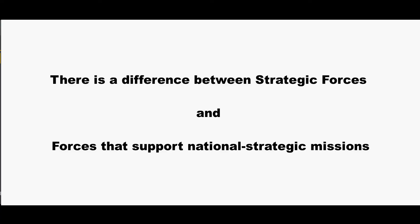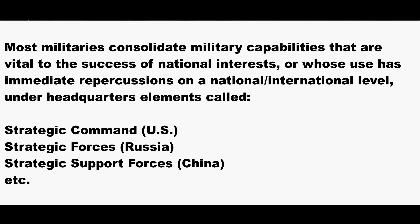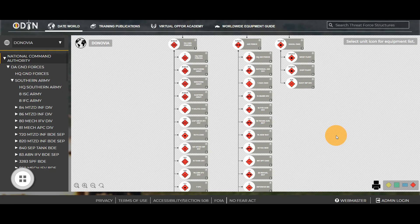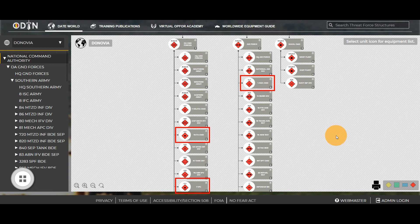This gives us another teachable moment. There is a difference between strategic force and forces that support national strategic missions. Many real-world countries do what DeNovia replicates — they consolidate military capabilities vital to national interests or whose use has immediate international repercussions under headquarters elements called strategic commands, strategic forces, or strategic support forces. However, these are not the only units that operate at the strategic level. There are many Army, Navy, and Air Force units that persistently execute strategic missions, such as those conducting A2AD missions like 1st Air Defense Command, 73rd Field Artillery Command, and 7th Integrated Fires Command, or units with missions to reinforce combat actions of strategic importance, like guards units or the National Air Division.